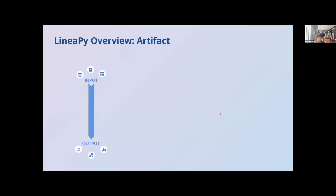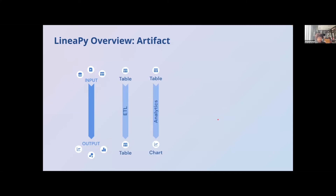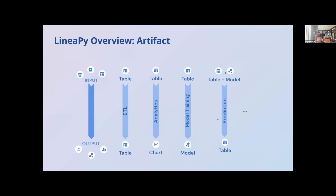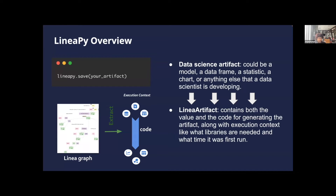In LinearPy, the artifact is a fundamental unit. As data scientists we work on tables, models, charts, and dataframes, but deep down all of them can be understood as a sequence of operations leading from inputs to outputs. The LinearPy.save operation extracts a linear artifact which contains both the value and the code for generating the artifact, along with the execution context — what libraries are needed, what versions, and when it was first run. The code saved isn't just the raw notebook code; it's a cleaned-up version that only contains the necessary operations to compute the artifact, generated by analyzing the linear graph built in the background.